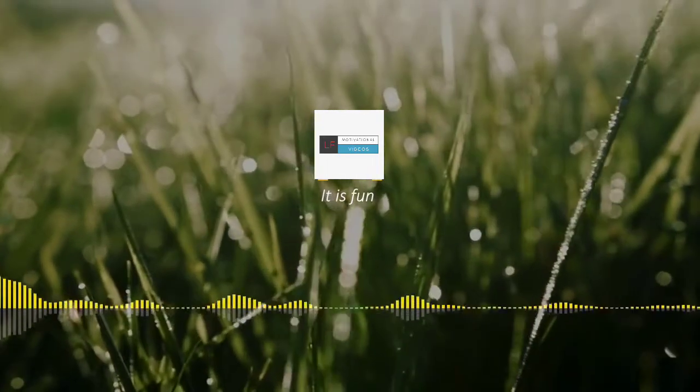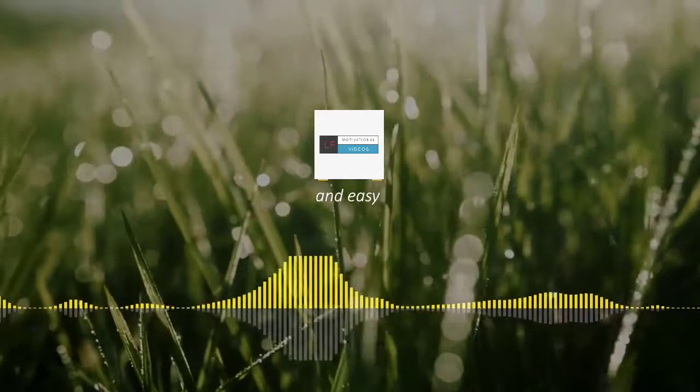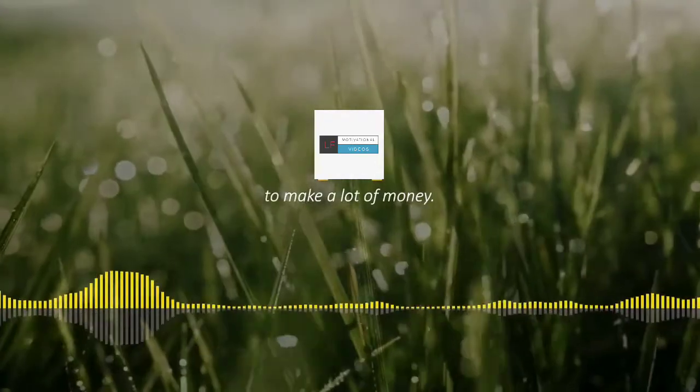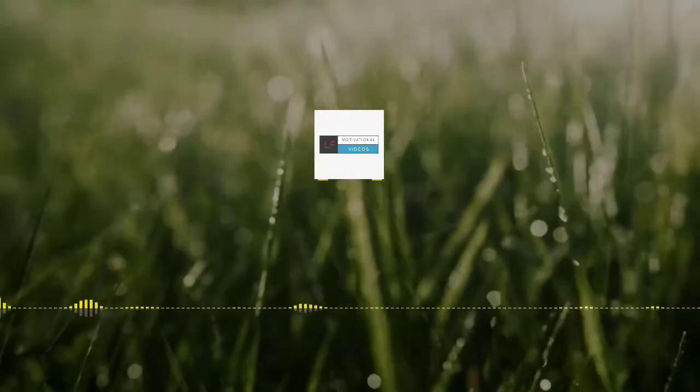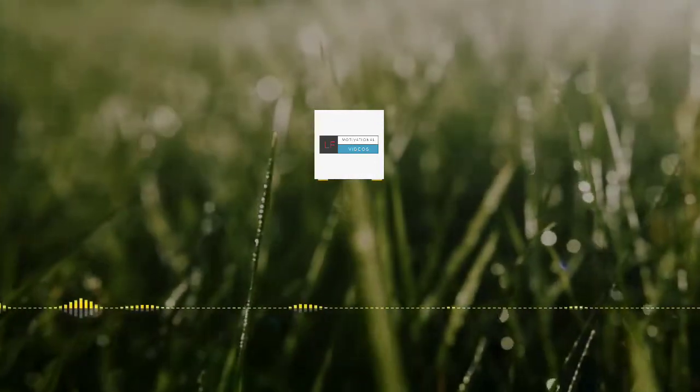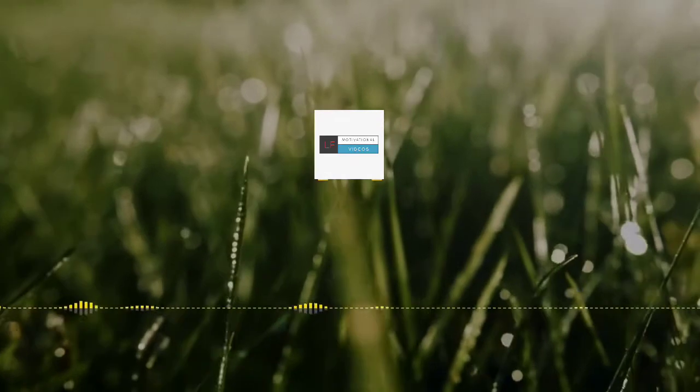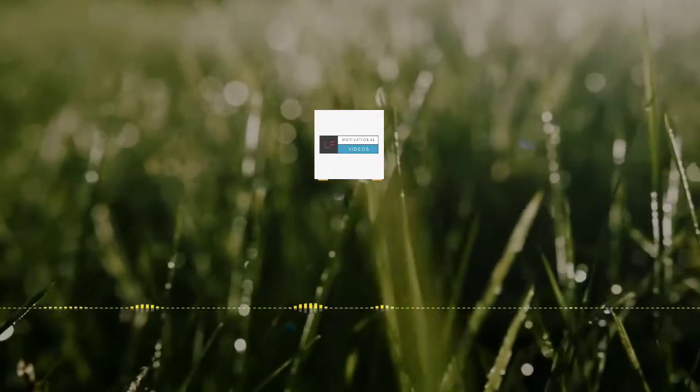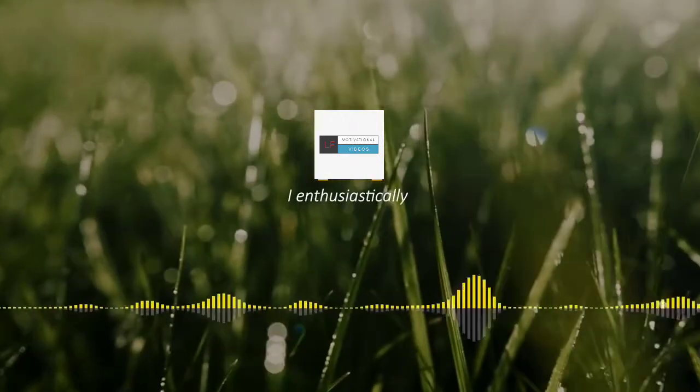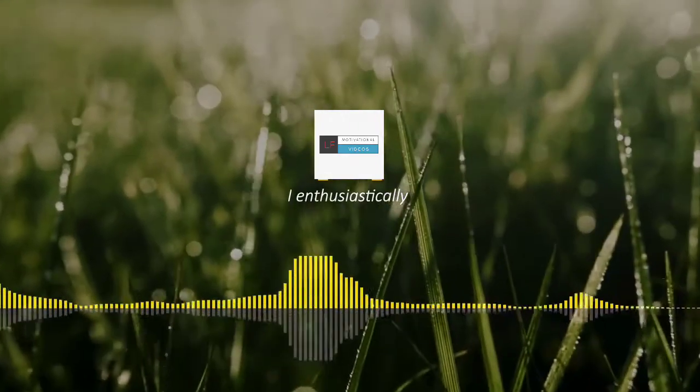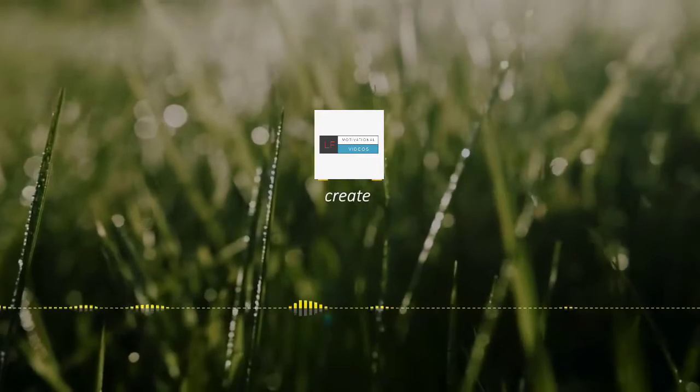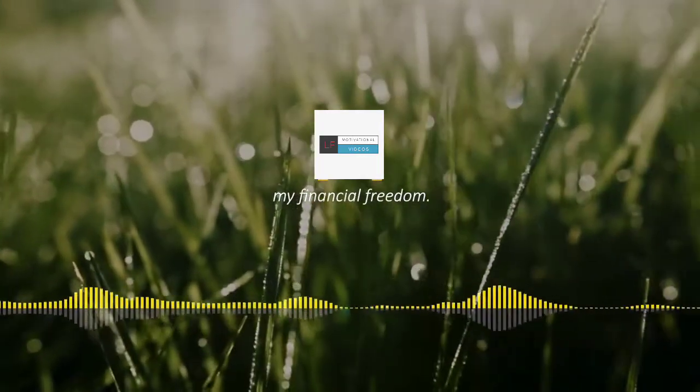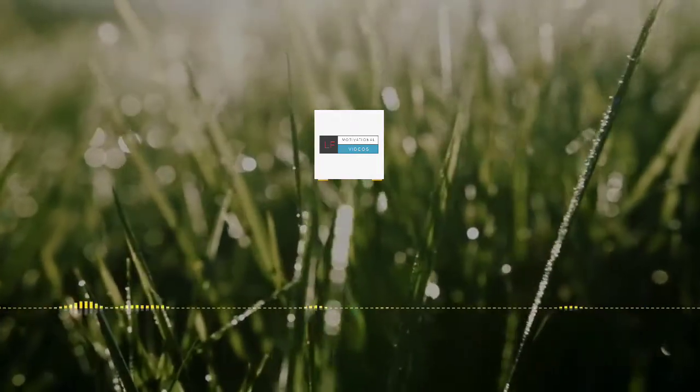It is fun and easy to make a lot of money. I enthusiastically create and step into my financial freedom.